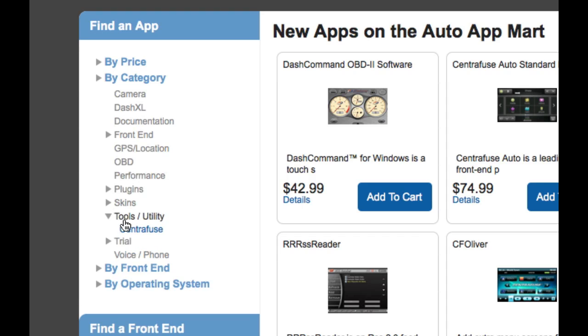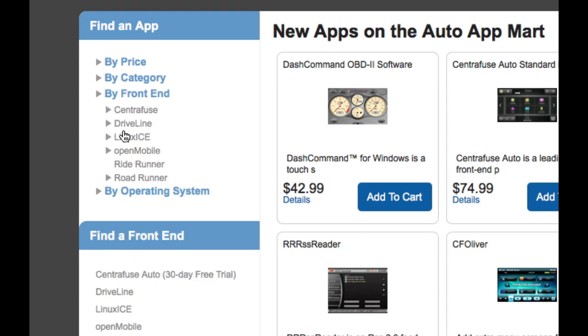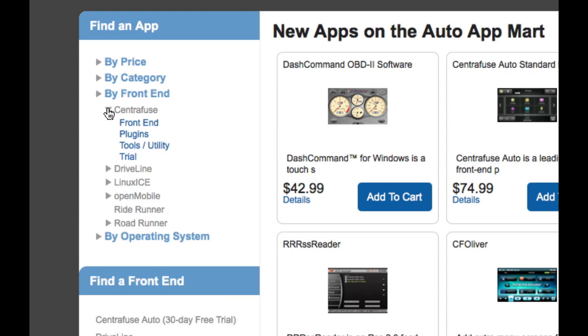So we can drop these arrows down and see that there's the category center views under tools and utilities, and we drop down trial version, you can see that there's a trial version of center views right here. You can even drill down by front end. So all the different kinds of front ends that we have on the store here, you can actually drop these down and see all the different kinds of apps that are under each front end.